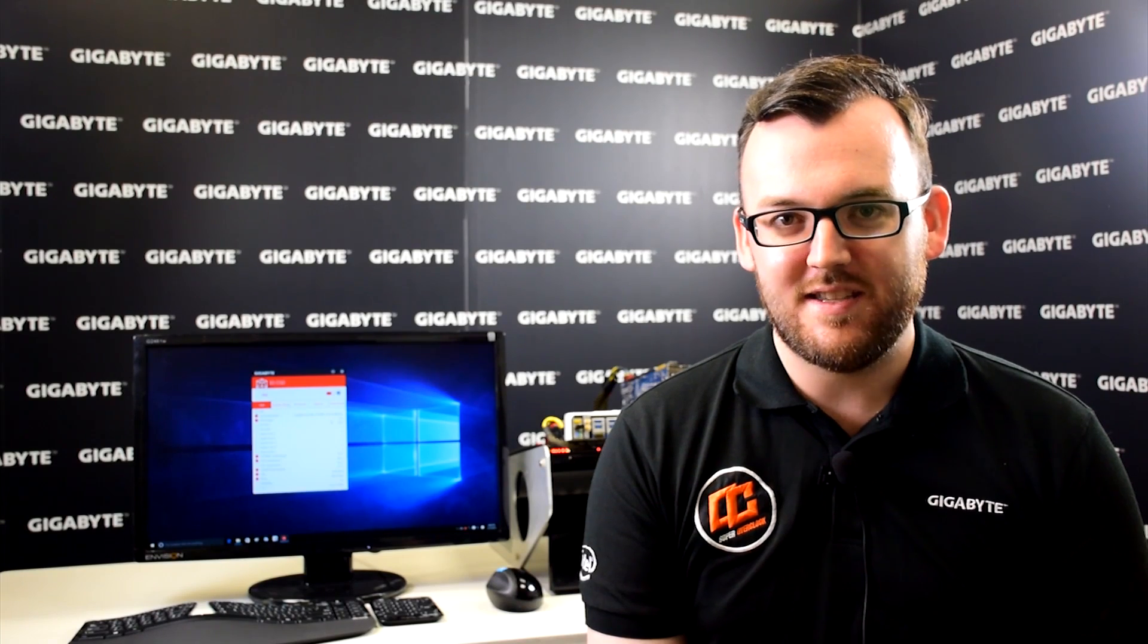Hello and welcome back to the Gigabyte Motherboard and Bricks YouTube channel. My name is Sam and today we're taking a look at 3D OSD. 3D OSD is an app in our app center that gives gamers key information like CPU speed, CPU temperature, system fan speed, and for those who are overclocking, base clock multiplier. Let's take a look now at how this app helps gamers.